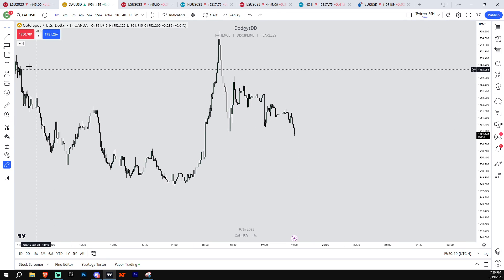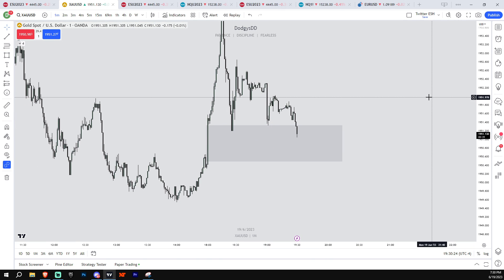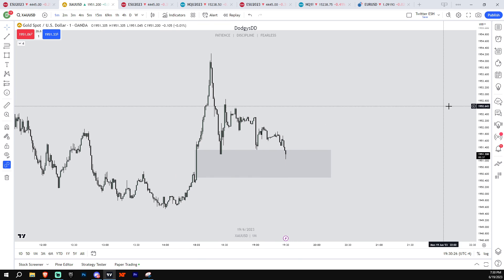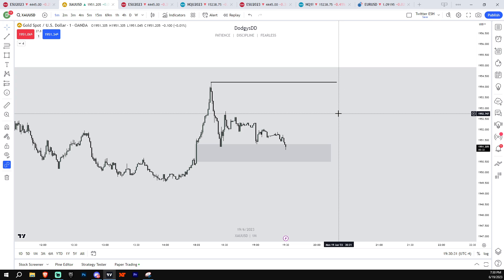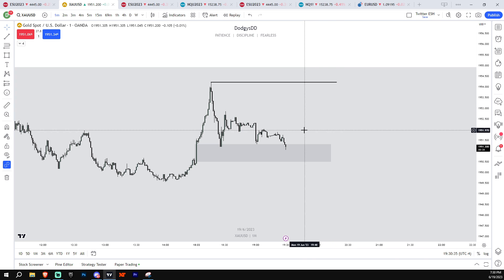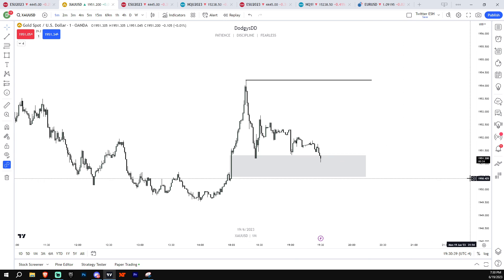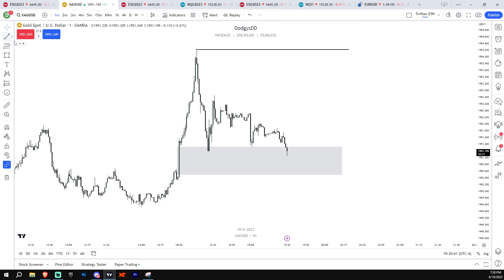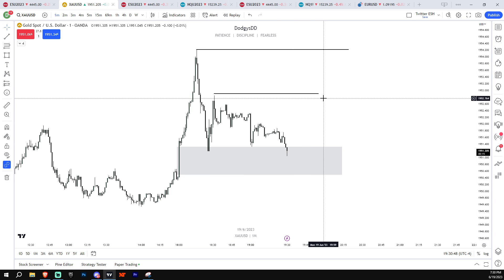Once you see that kind of setup respected, it tells you the draw on liquidity has to be much higher. Getting an A-plus setup in a higher time frame fair value gap means the draw is not just the next small high — it should be much higher. If you see a long setup off a higher time frame fair value gap, your bullish bias extends over the next day, not just the next five minutes. The time frame tells you both the draw on liquidity and how long that draw will last.